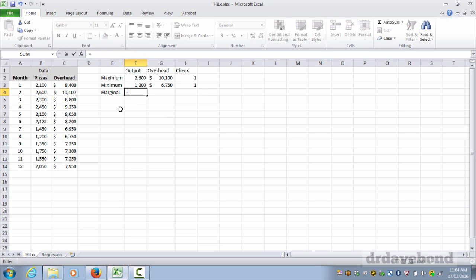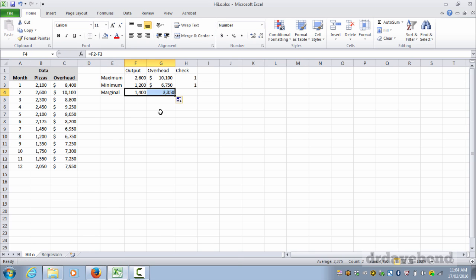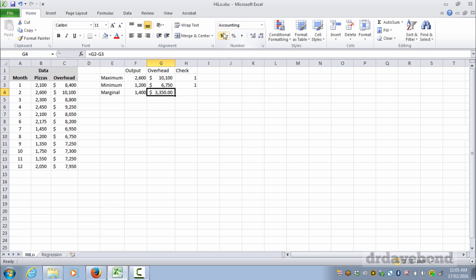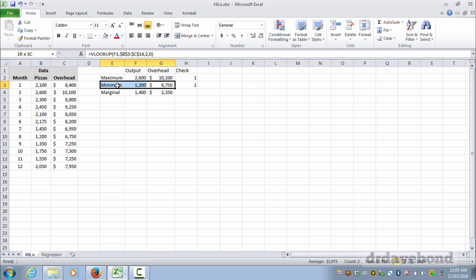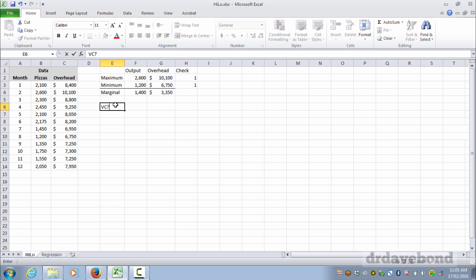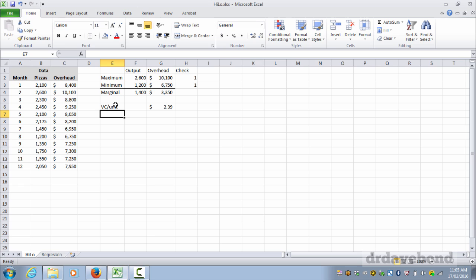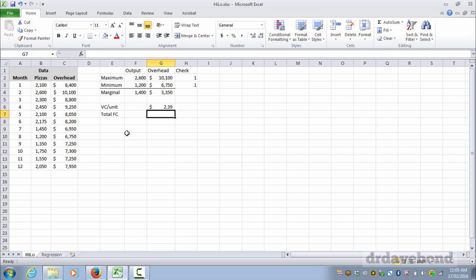So that means these are what we're going to be using for a high low analysis. What we then do is take the difference between the two, so 1400, and the difference between these two gives you 3350. Just draw that under there. And the variable cost per unit is just simply the overhead cost, or the marginal overhead cost, divided by the marginal number of units. And that gives us $2.39. So we now know that for each additional unit the coefficient for the variable cost is $2.39.